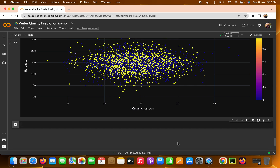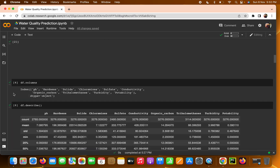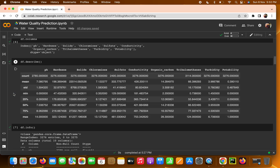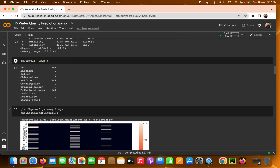This is the fourth video. In the last video we covered data analysis and data visualization in detail. In this video we are going to see how we can deal with null values — we checked how many null values we have for the pH, sulfate, and trihalomethanes columns, but now we need to actually handle them.